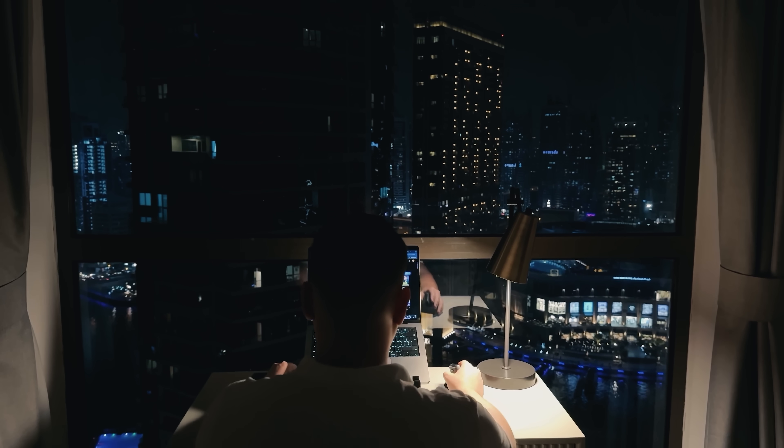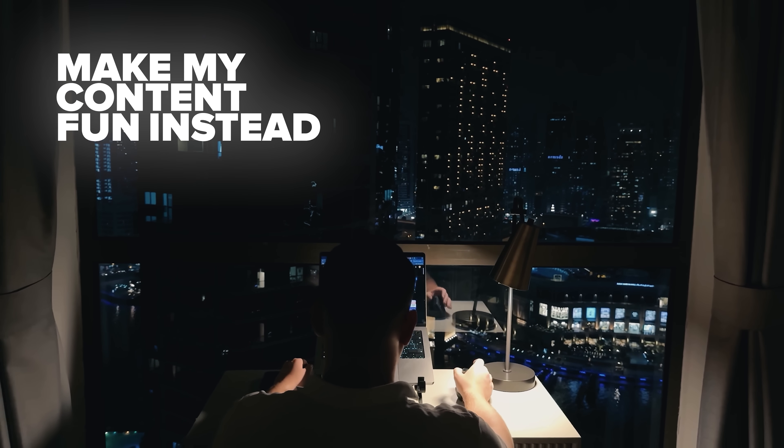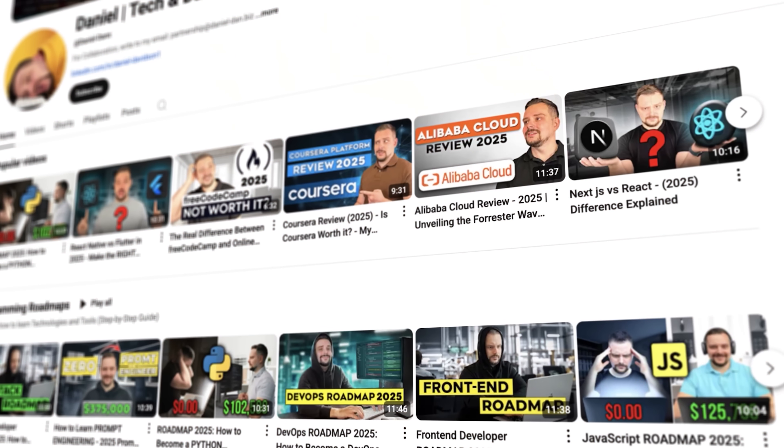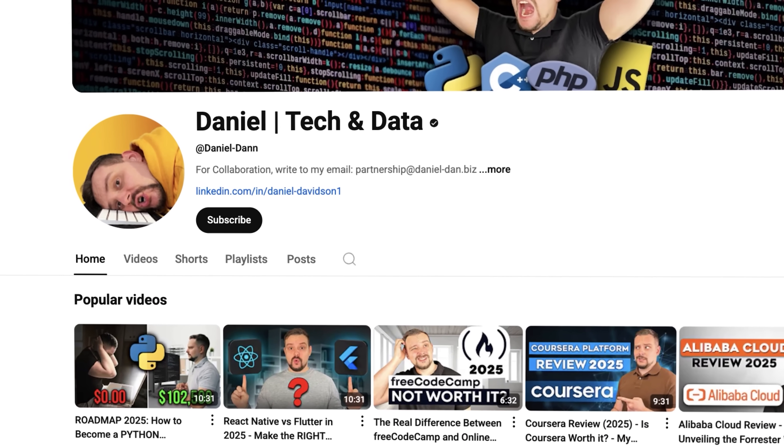Before we move on, I try to make my content fun instead of boring. And in return, please like this video and subscribe to my channel, if you enjoy the content I make.